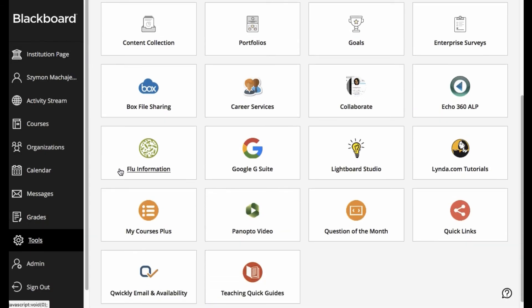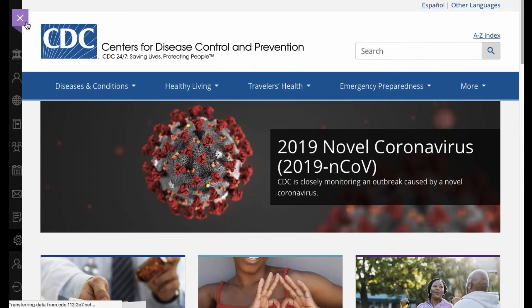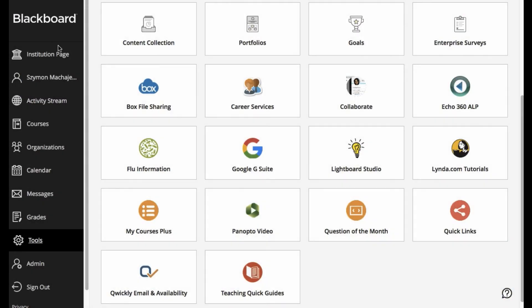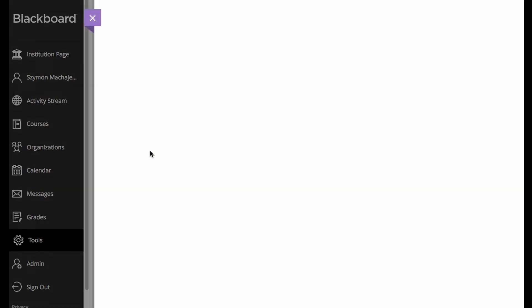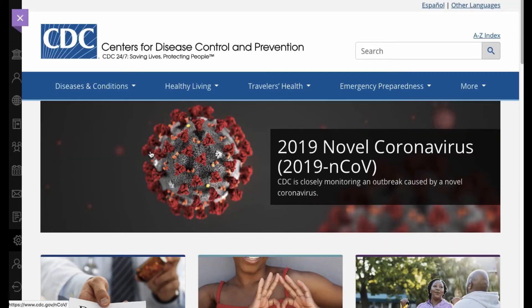We now have the flu information, and notice that when I click on it, it's going to go ahead and open inside of the frame so that I can close it, stay within the Learn app, and then again to reopen it.